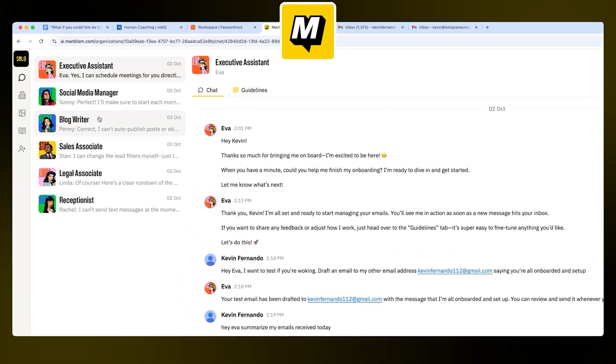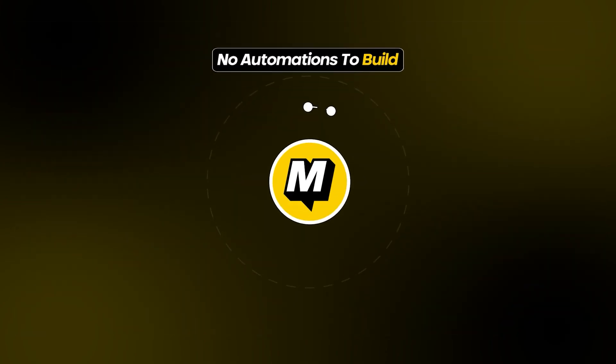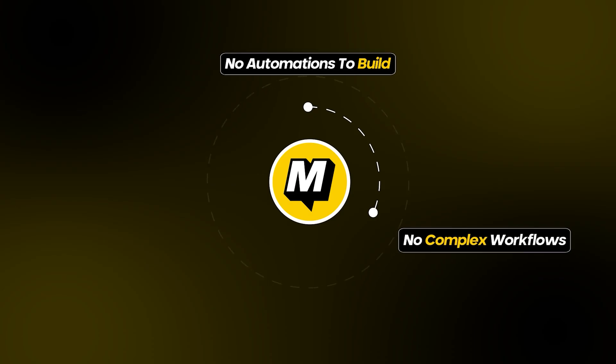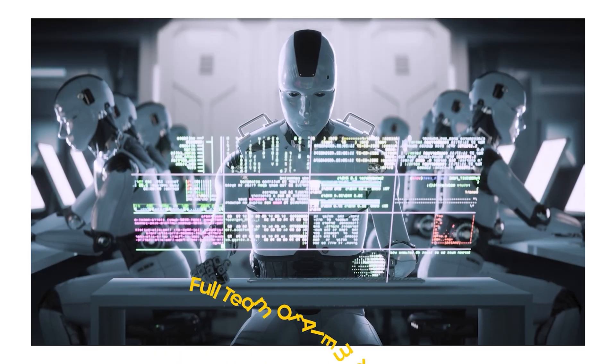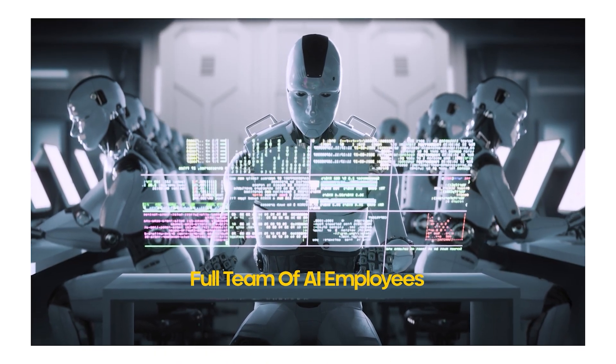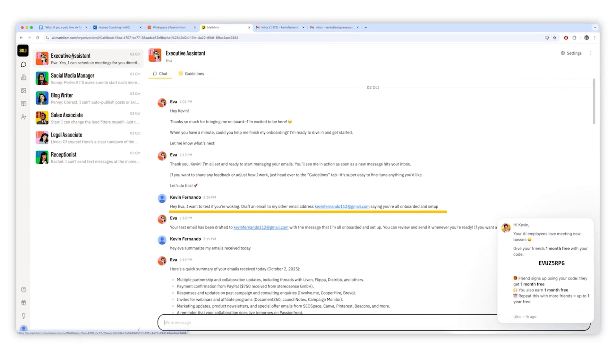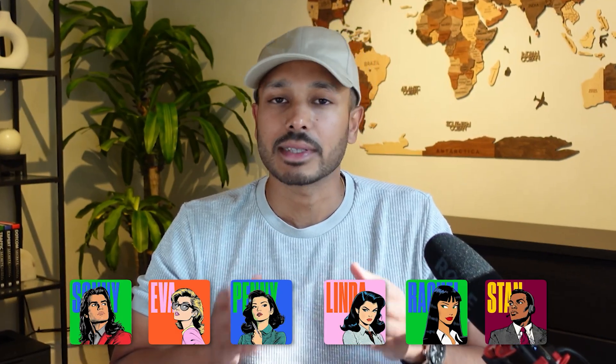Then I found Marvelism and it completely changed how I work. There are no automations to build, no complex workflows to figure out, and no technical setup. In just a few minutes, you can onboard a full team of AI employees that work just like real ones. You talk to them in plain language, you give them instructions, and they keep getting smarter over time. So let me show you the six AI employees that help me run my business and how I built and managed them.